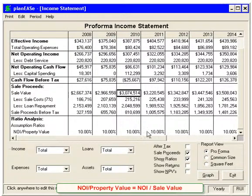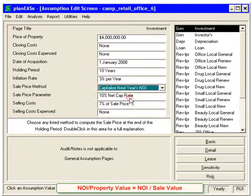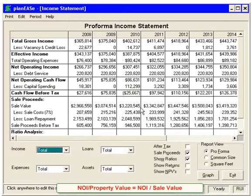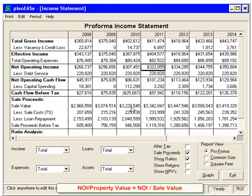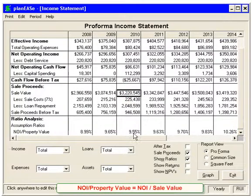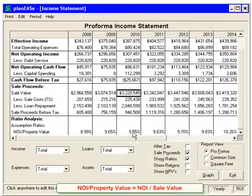However, if we go back and change the sales price method to capitalize next year's NOI and go back to the income statements, now to produce a sale value, we're taking next year's NOI shown here to create this number. When we look at the NOI to property value, we're looking at the current year's NOI and dividing it by the property value generated by next year's NOI — and you can see the NOI to property value changing each year.